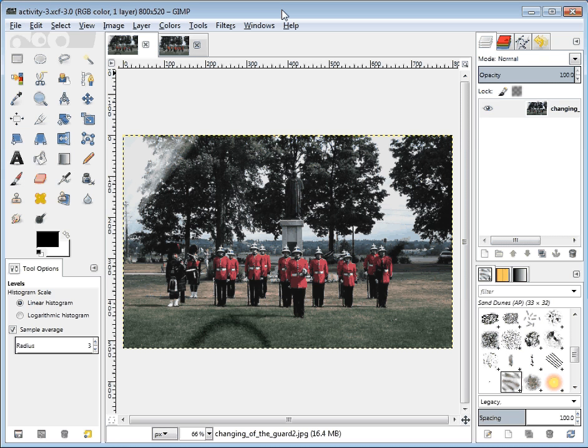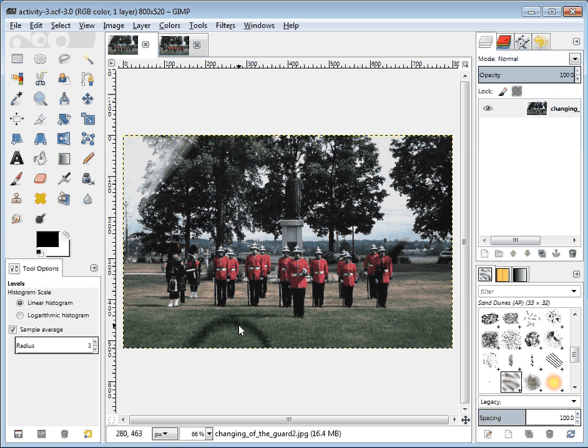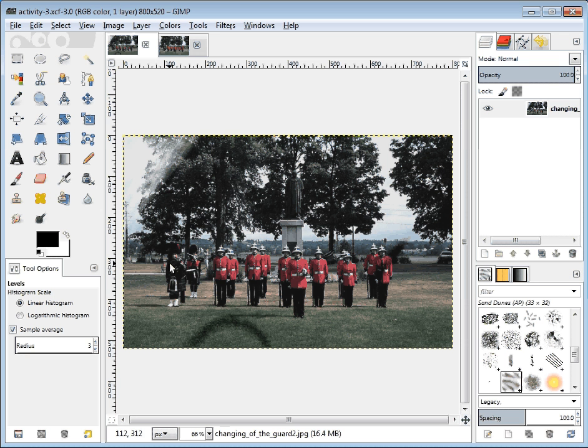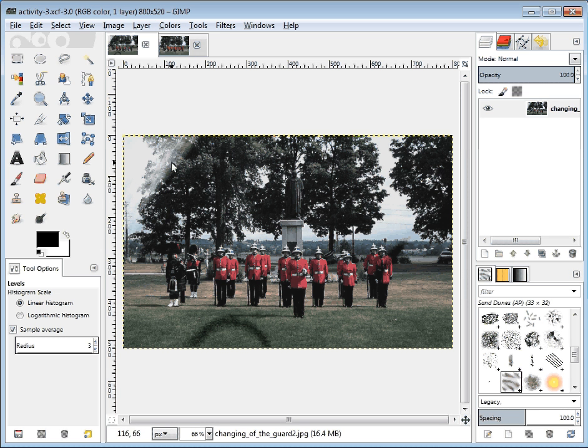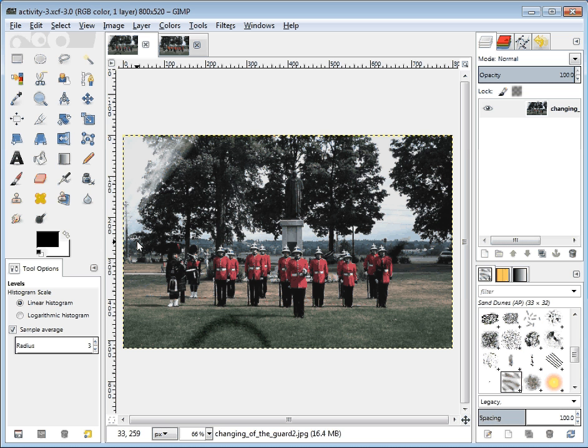So here's our picture so far. It's really coming along. We've got some burn marks, we've dulled out the color, we've changed the hue, saturation, lightness, we've dodged the corner, and now it's time to add some further things.